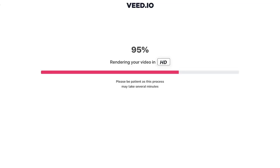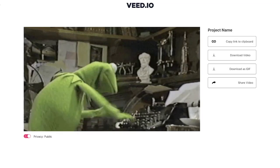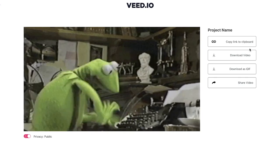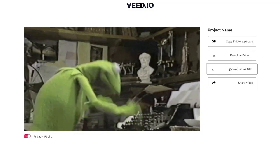Once you're happy with the audio, click the export button in the top right. Veed will render your GIF with its new audio, and you can choose to download it as a video — it will download as a .mp4 file with your new sound effect. Note: if you download it as a GIF, you won't have any audio. That's how to add audio to a GIF online using Veed.